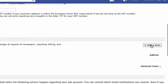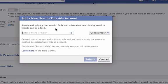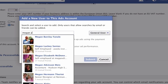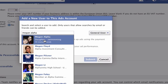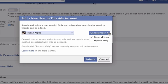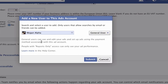But say I want to add somebody now. I'm going to click on add user over here on the right and I can add somebody to that account. Let's just say I'm adding Megan. I have the option now to make her a general user, which means she can see and edit any of my ads and set up ads using the payment method associated with my account. So Megan can come in here, create ads in my account, and it's obviously going to be billed to me.